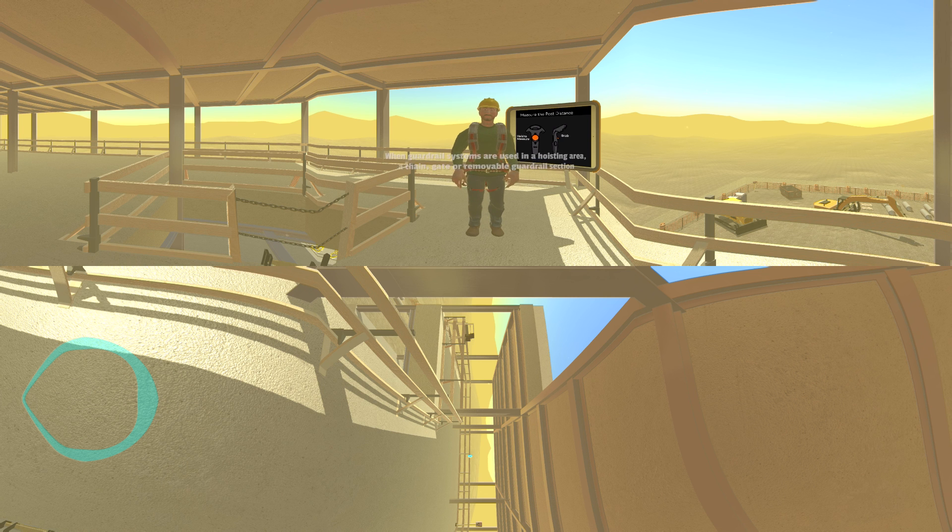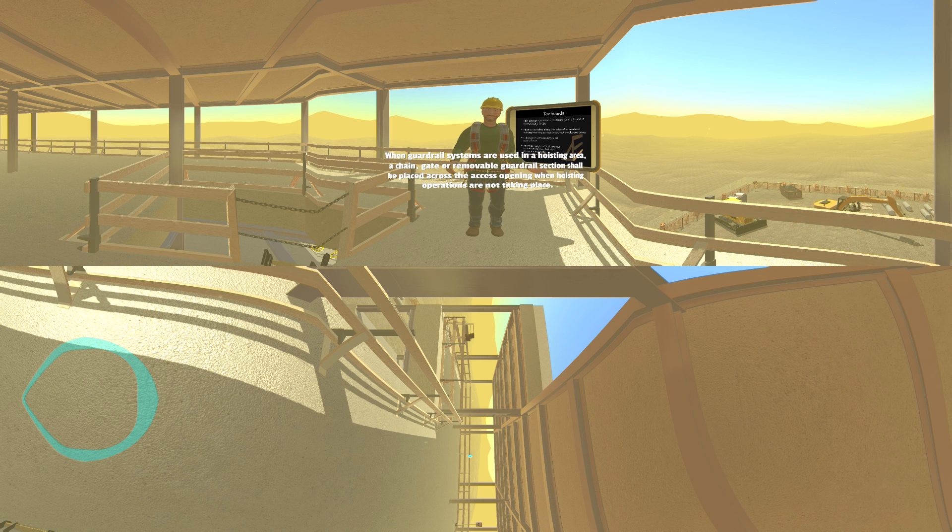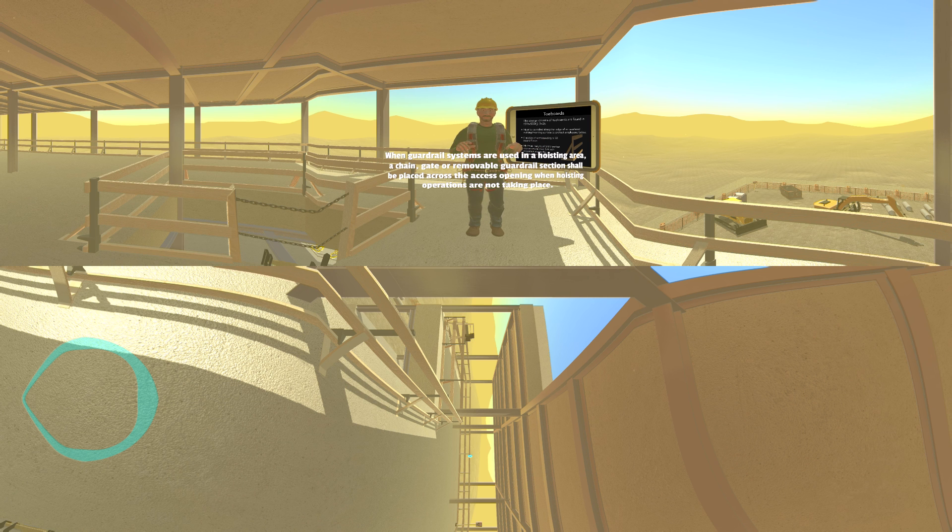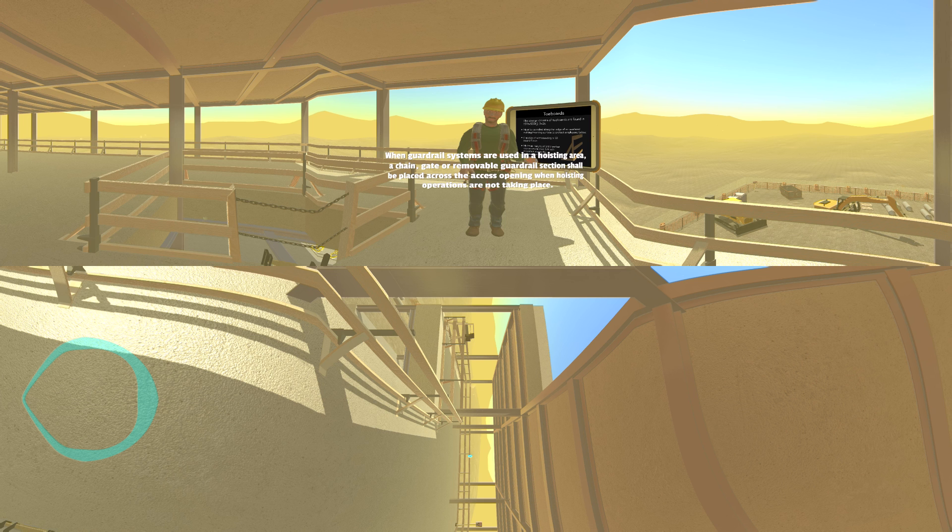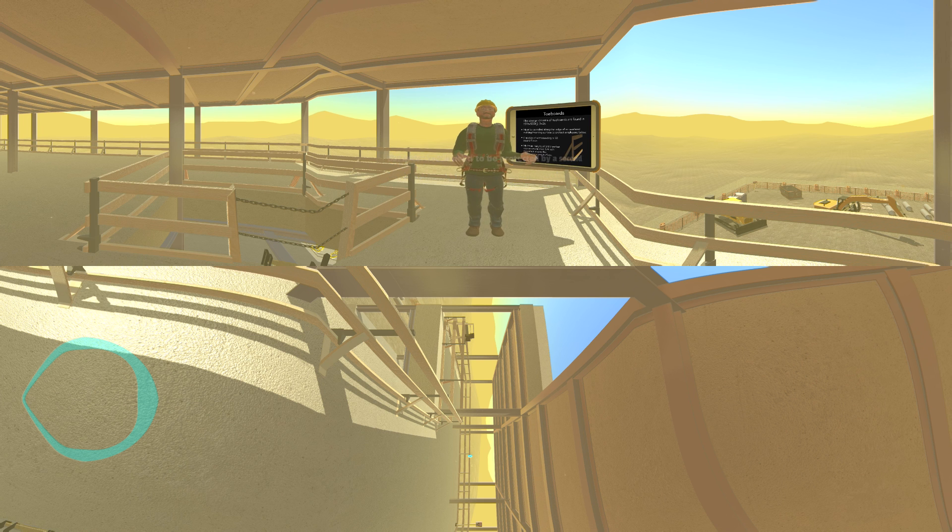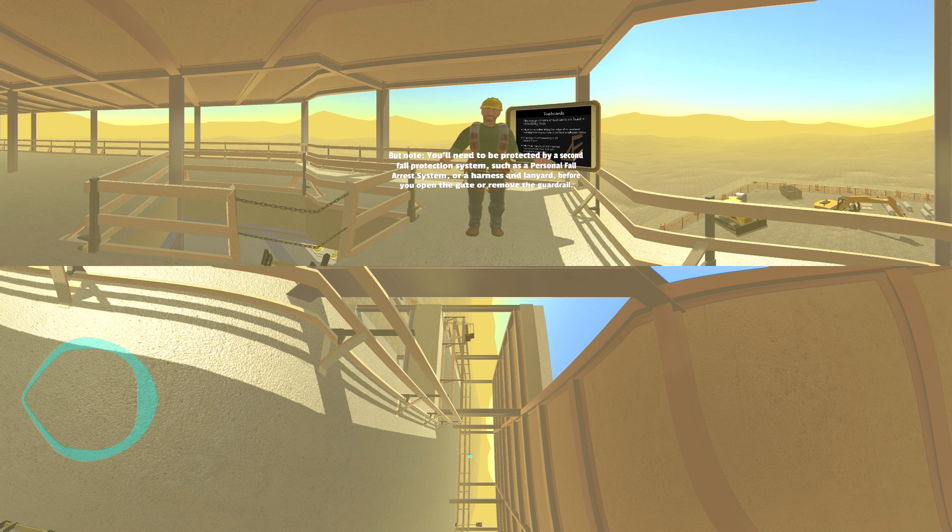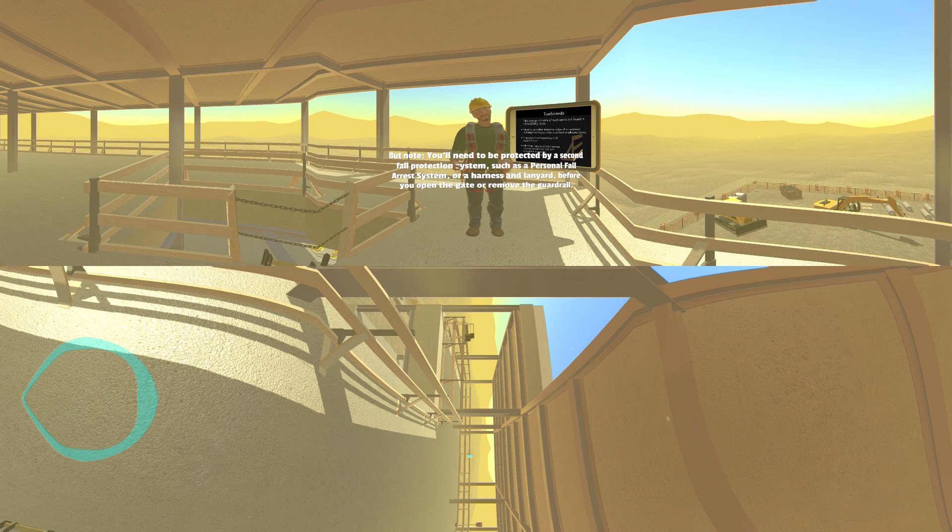When guardrail systems are being used in a hoisting area, a chain, gate, or removable guardrail section shall be placed across the access opening when hoisting operations are not taking place. But note: you'll need to be protected by a second fall protection system, such as a personal fall arrest system or harness and lanyard, before you open the gate or remove the guardrail.